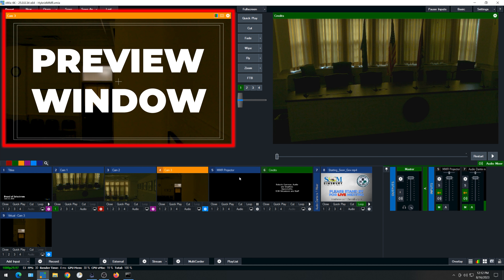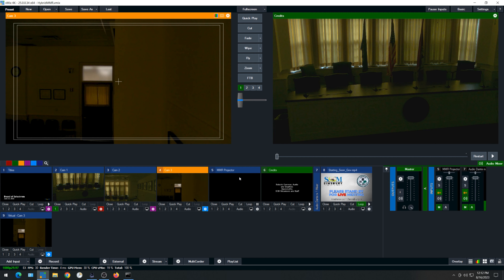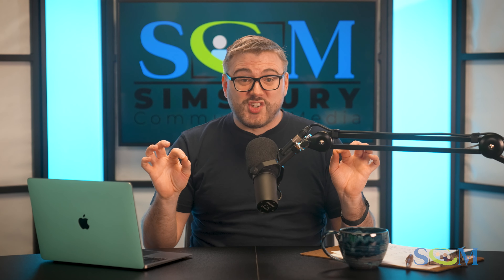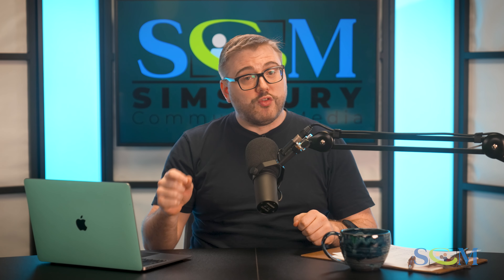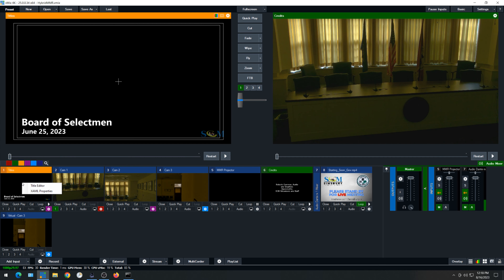On the top half of the screen, you'll see the video feeds. The camera feed on the left-hand side is the standby feed. This feed previews the selected camera inputs — vMix does not broadcast this. The camera feed on the right-hand side of the screen displays what will be broadcast to the audience once we're live streaming. This is a very important distinction to remember. Down below these two screens, you'll see multiple boxes named Titles, Cam 1, Cam 2, Cam 3, MMR Projector, Credits, and Starting Soon.